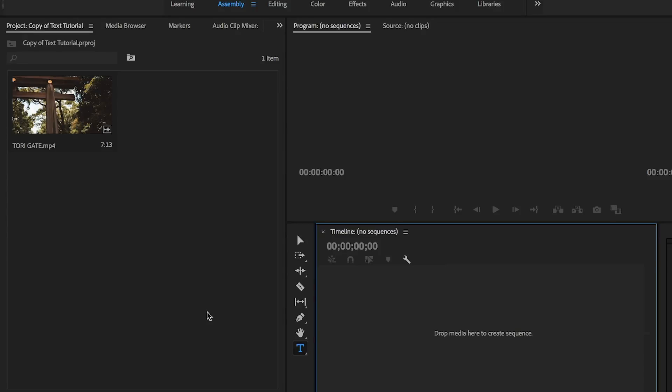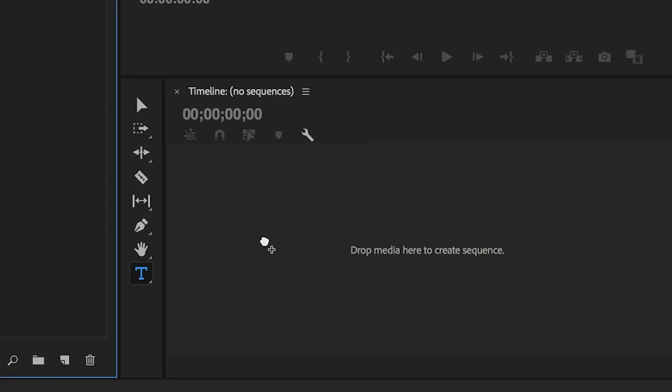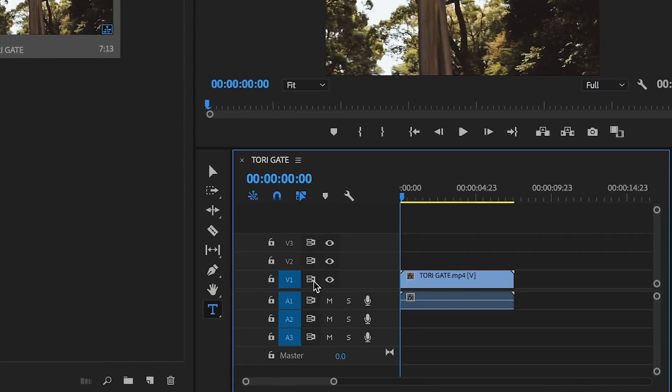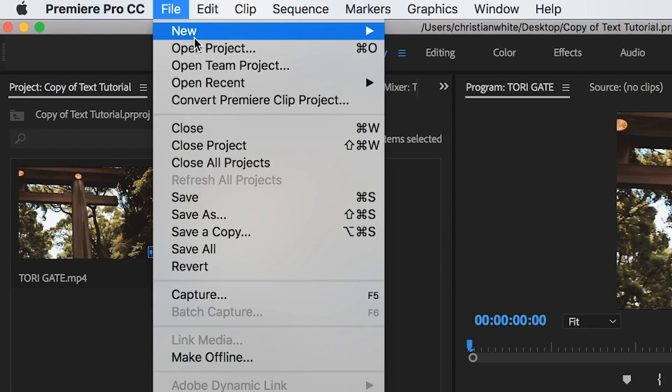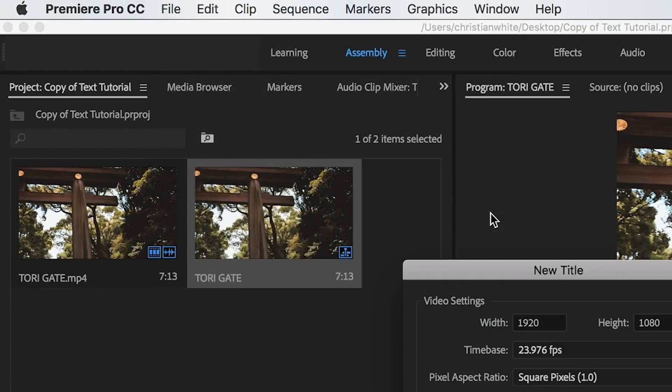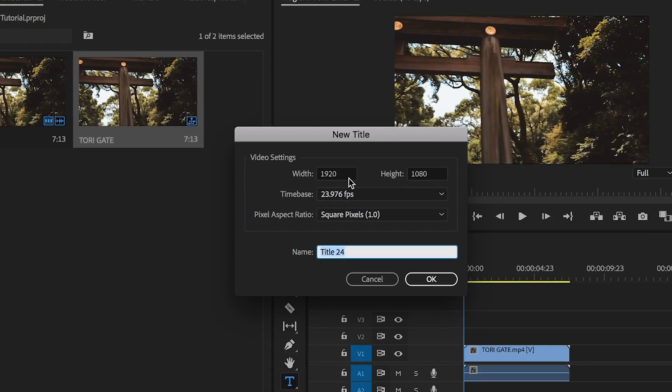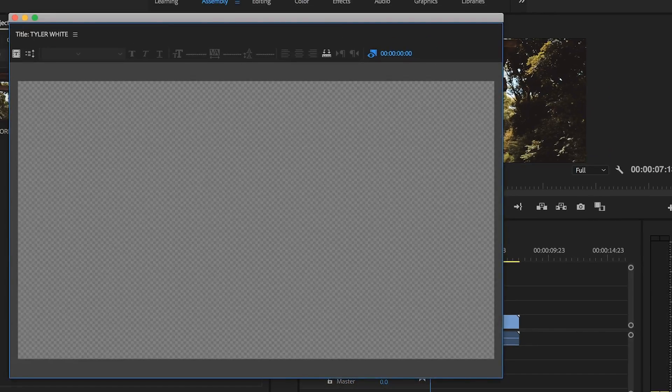Alright, so once we have Premiere opened up, the first thing we need to do is grab our footage, drag it over into our timeline. Next, we're going to go up to File, New, Legacy Title. Then we're going to just make sure our video settings are correct and we'll go ahead and title this. Press OK.